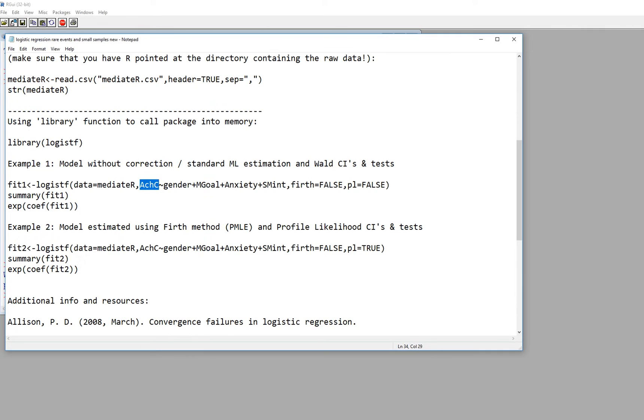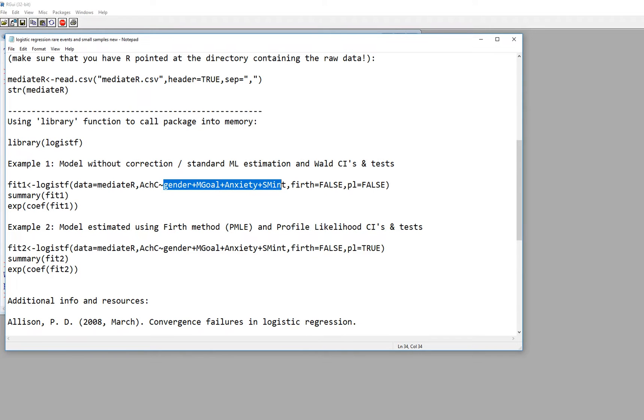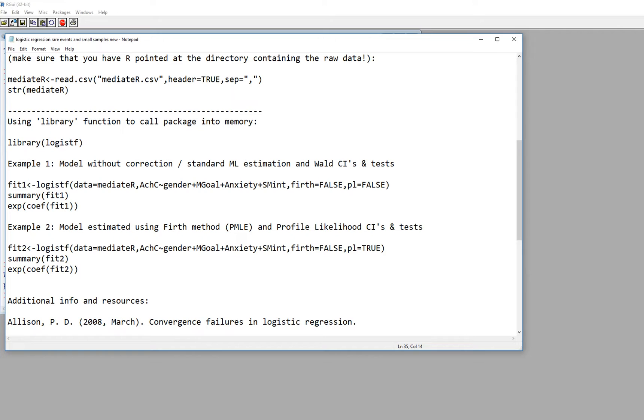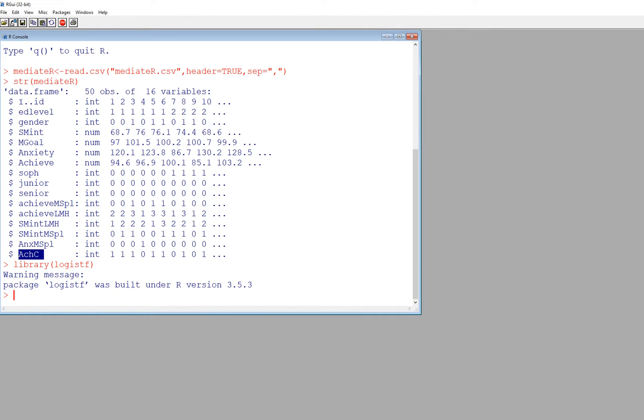So you'll see we have a little tilde right here and then we've got gender plus m goal plus anxiety plus SMINT. And so just pay attention to the case for your variables. So this is a capital MG right here and that's going to correspond to what you have right here. So there's MG goal right there. There's SMINT right there and so forth.